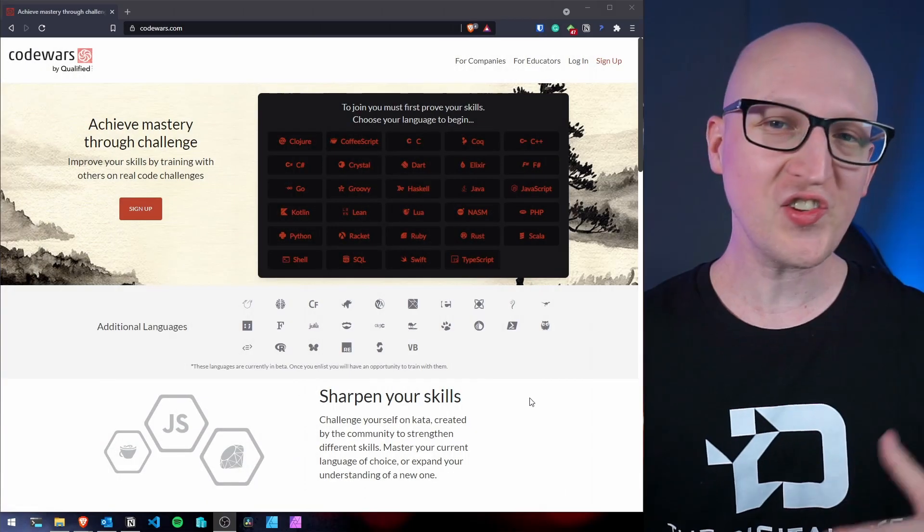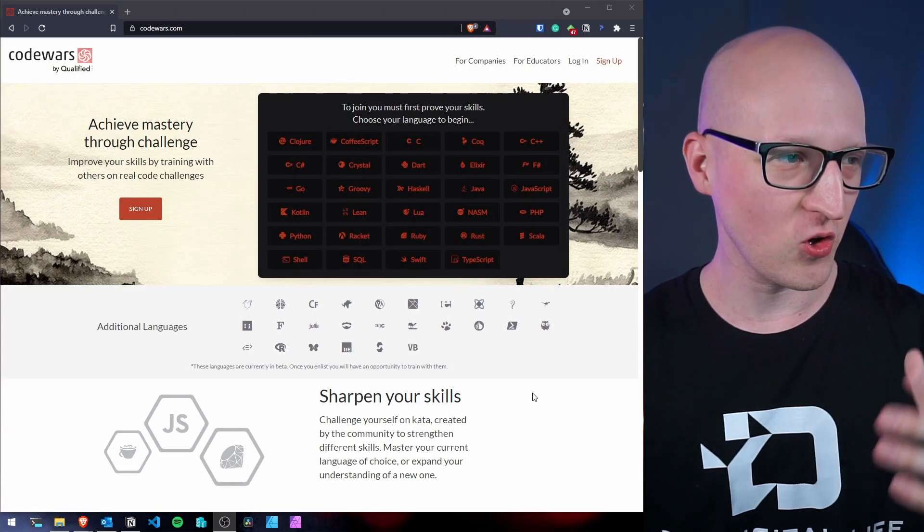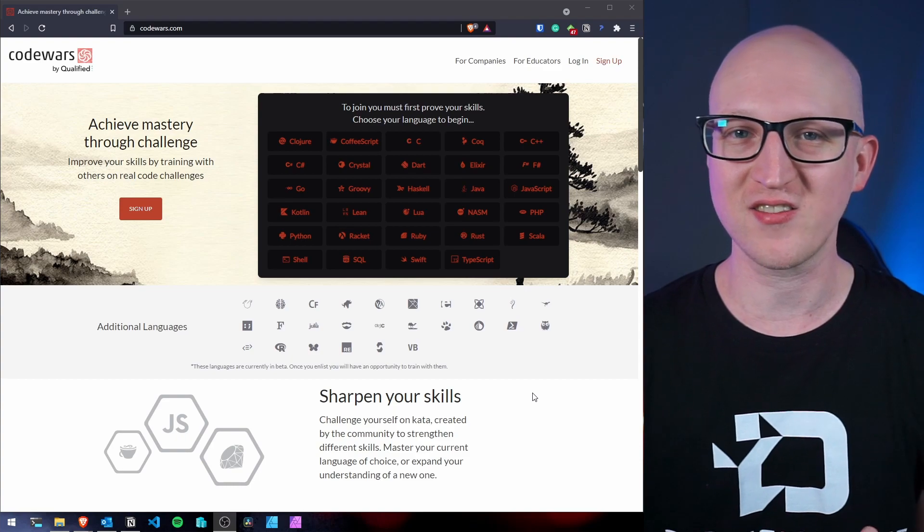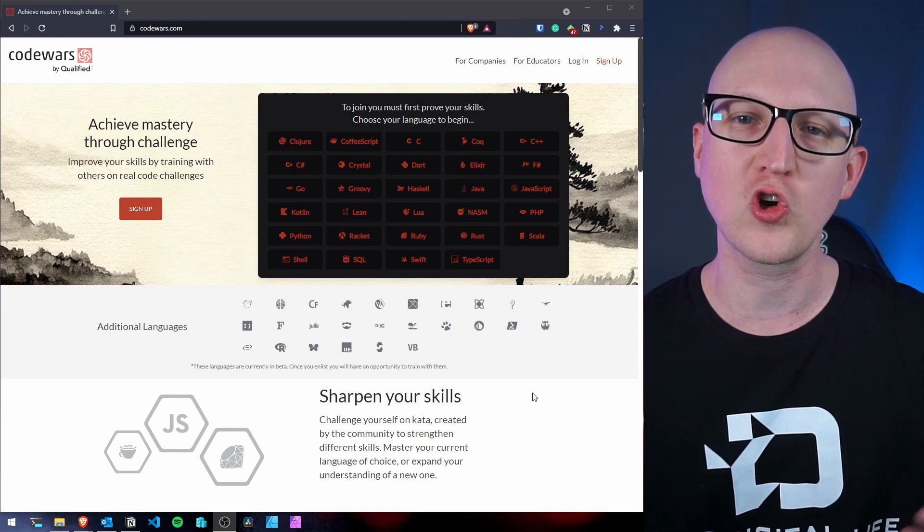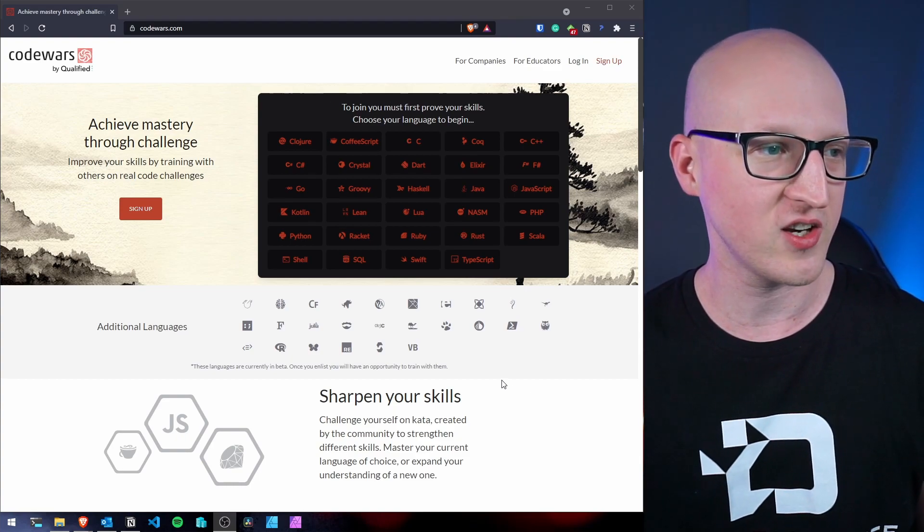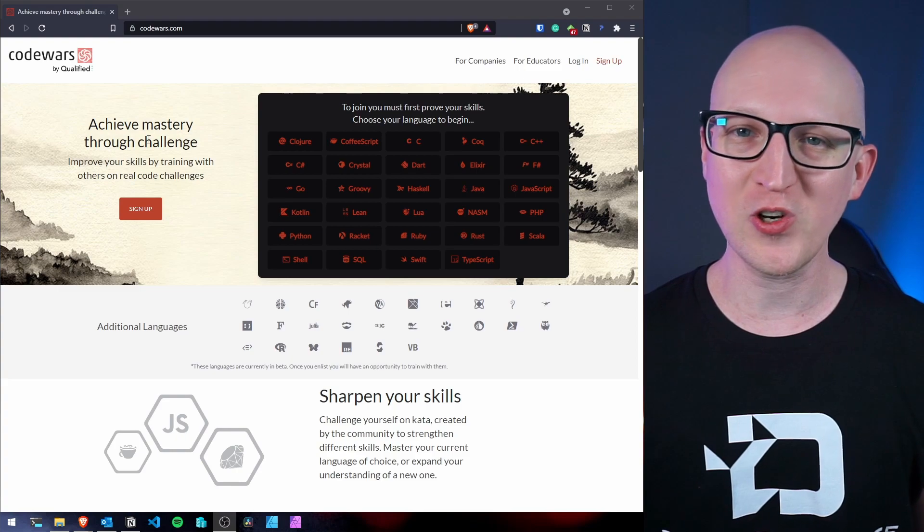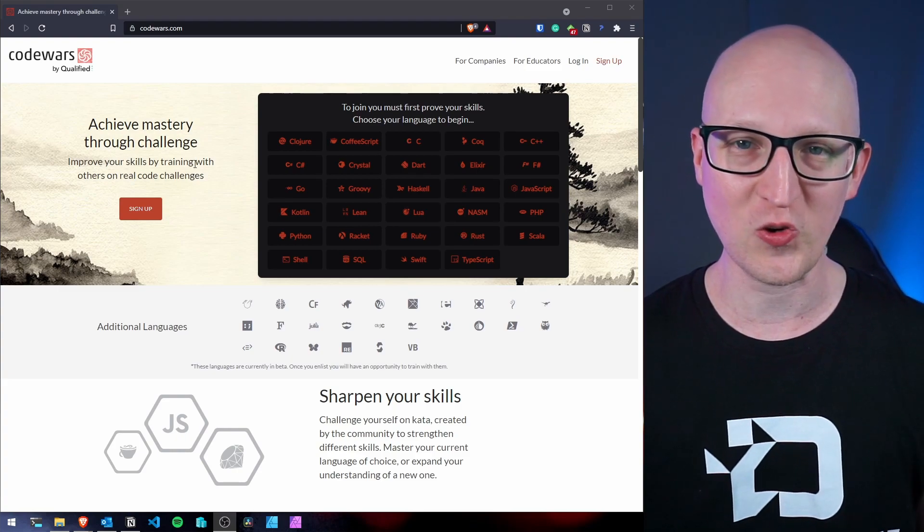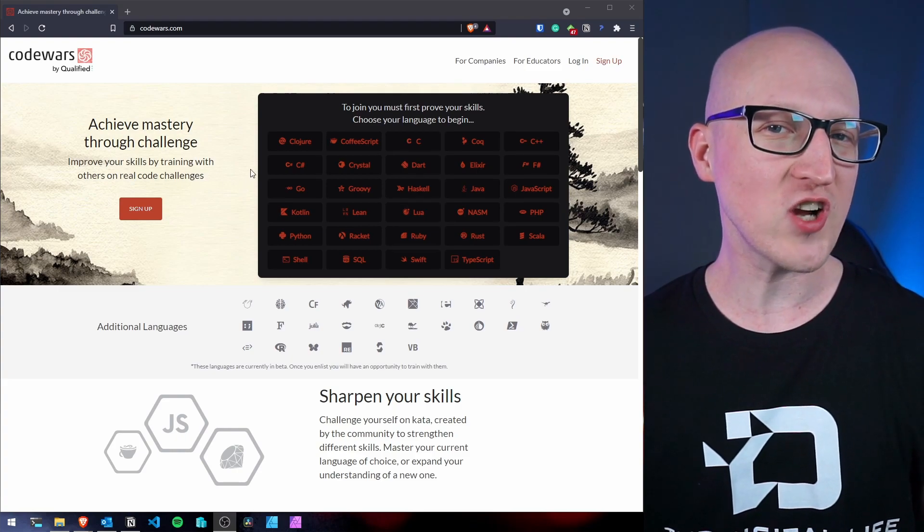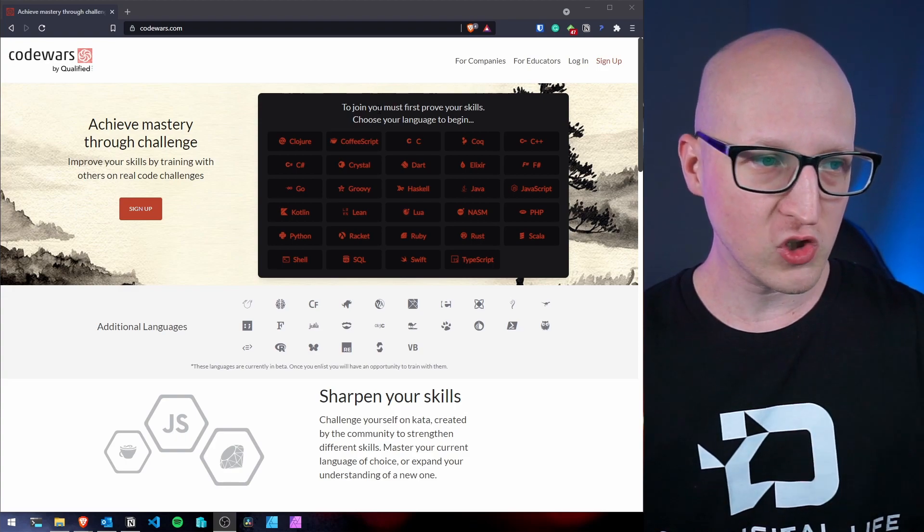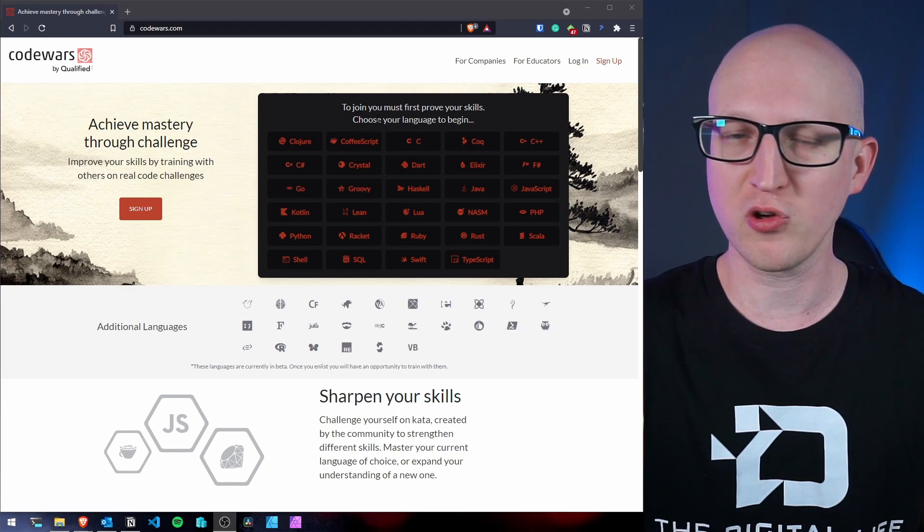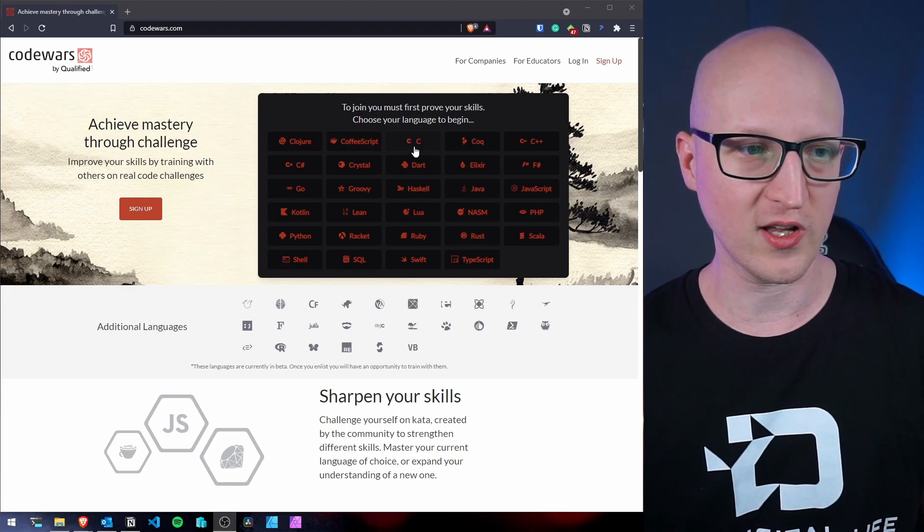So this is the first code challenge website, which is called Code Wars. And this is really cool. It is a community driven code challenge website where you can just achieve mastery through challenge. So this sounds pretty cool. And you can train many different programming languages. So whatever you prefer, whatever you want to start with, you can train.